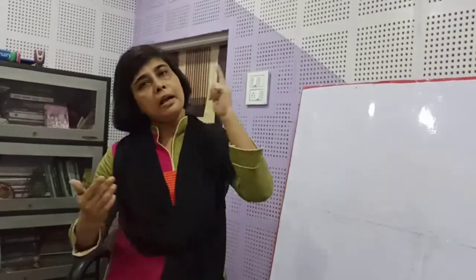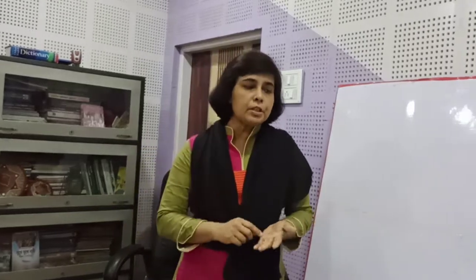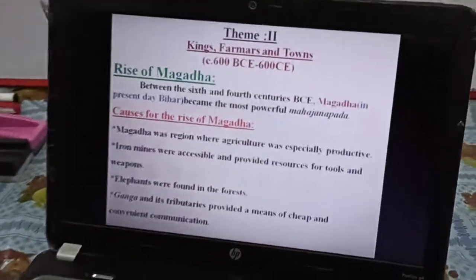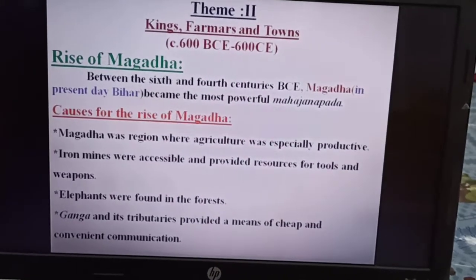Hello everybody. I am going to discuss Theme 2: Kings, Farmers and Town. Our time period is from 600 BCE to 600 CE. I am going to discuss Chapter 2 and our main topic is Raja, Krishok and Nagar, with a time period from 600 BCE to 600 CE. Our today's topic is Raja, Krishok and Nagar.